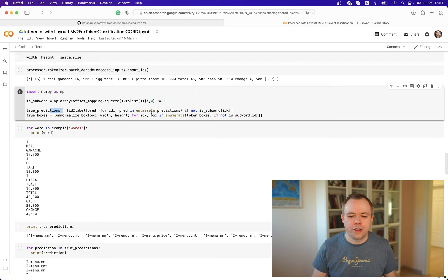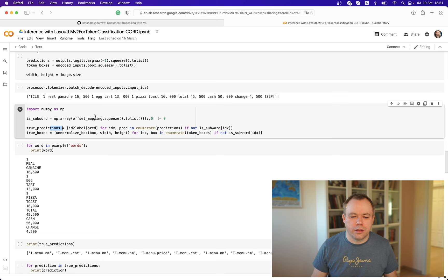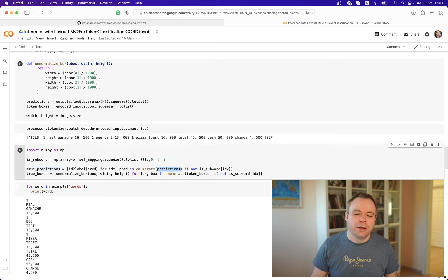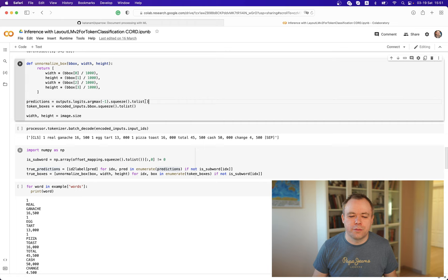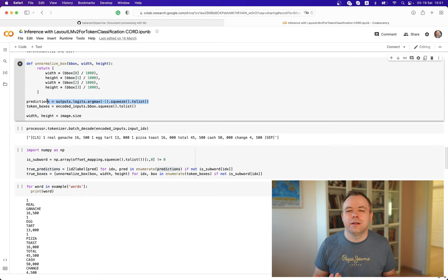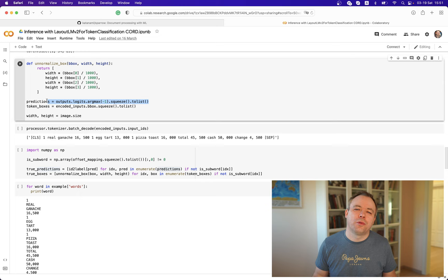If you're using logits from the outputs with argmax, you get a list of results, and I noticed that the list of predictions — the order — matches the word inputs. It's obvious that you can just match the words with their corresponding results. There's no need to do any decoding or parsing.